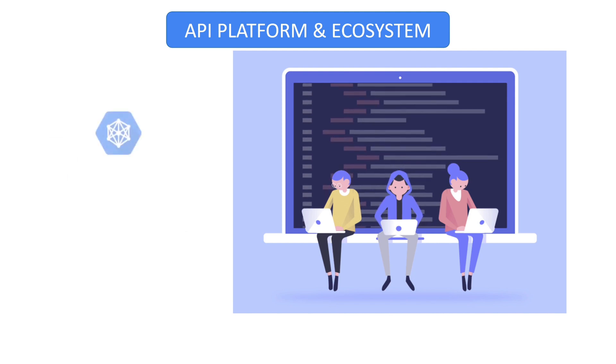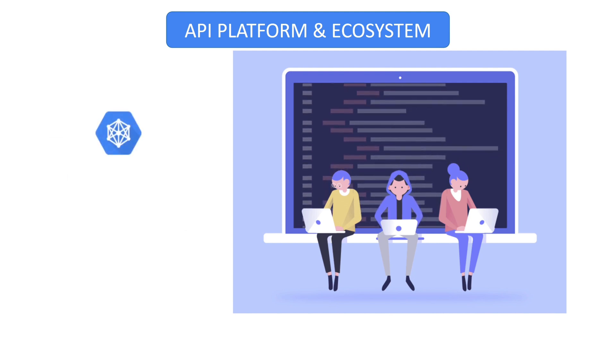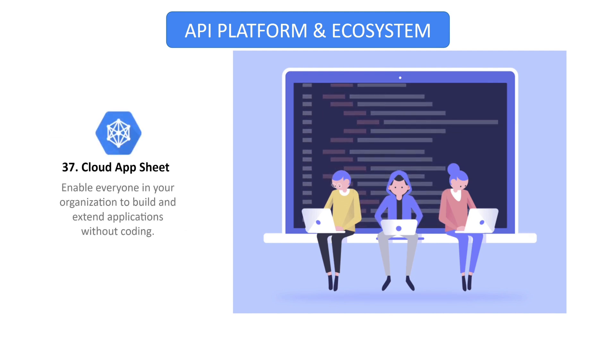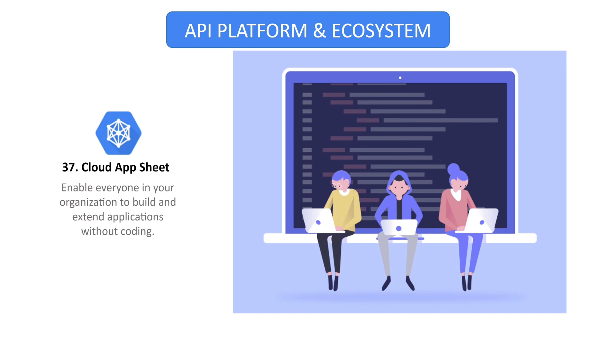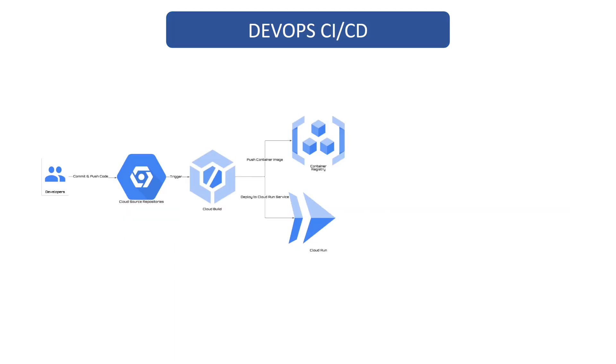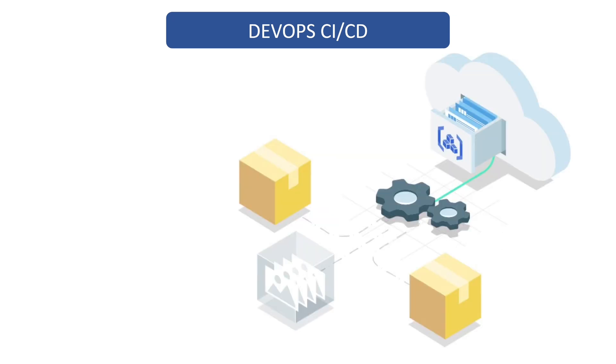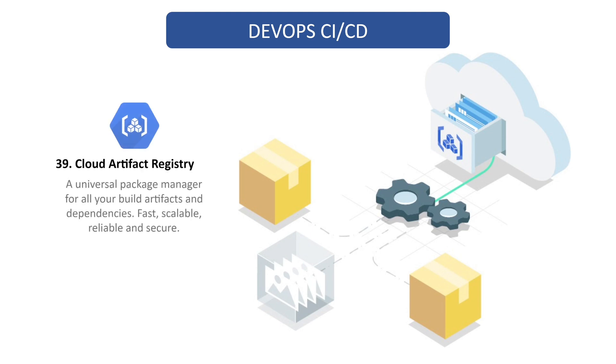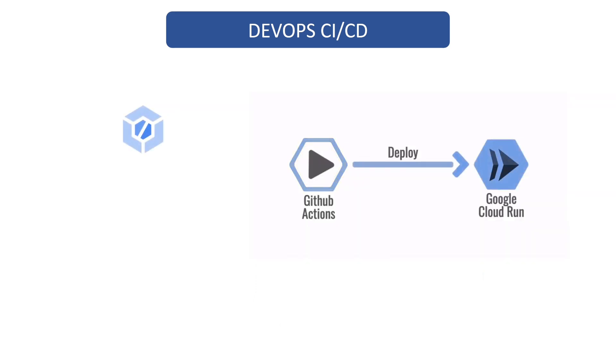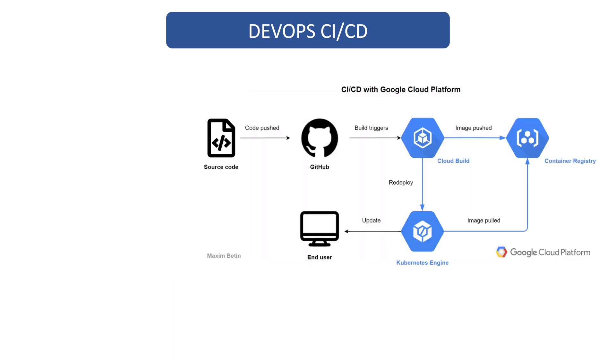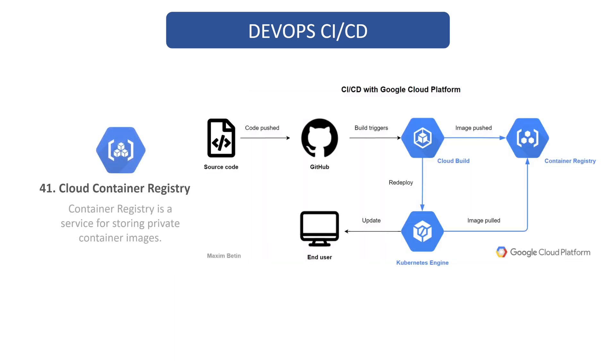If you don't have any coding experience, AppSheet is a no-code development platform that allows anybody without coding skills to create mobile and web applications. Source code from several sources can be imported using Cloud Build and developed to your specifications by creating artifacts. Your company can manage container images and language packages all in one location using Artifact Registry. Google Cloud Deploy is a service that automates the distribution of your applications to a set of target environments.